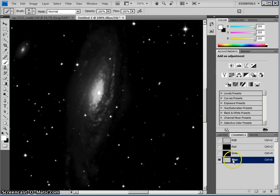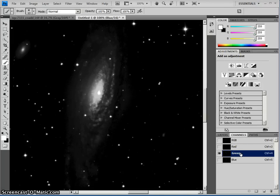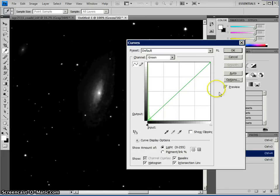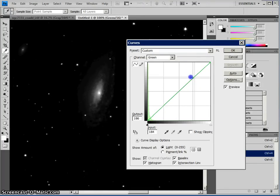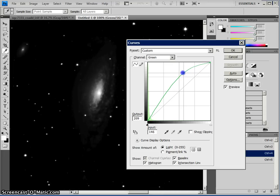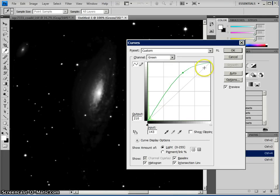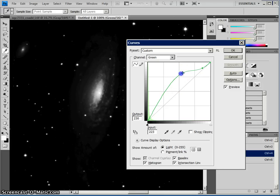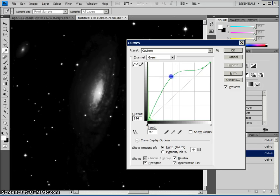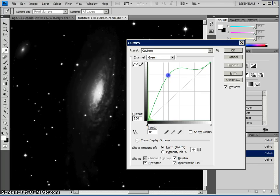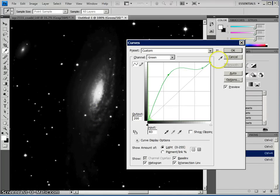And we're going to go ahead and do this again for these other channels. Control M to bring up the curves. And we're going to do a similar function here. But maybe not quite as much as on the blue channel because the blue channel naturally had more information in it. And as such, we want it to remain sort of proportional to that. But we do want to extract this nice, lovely detail.